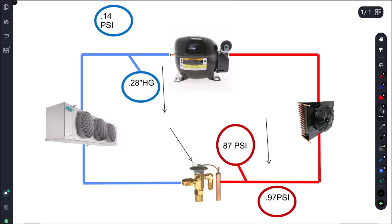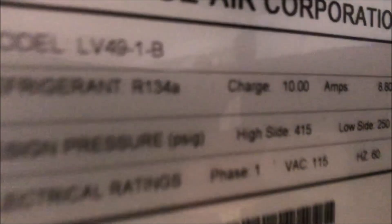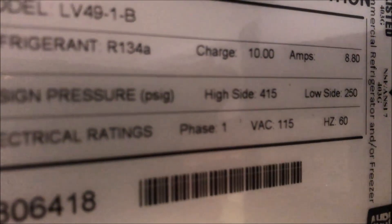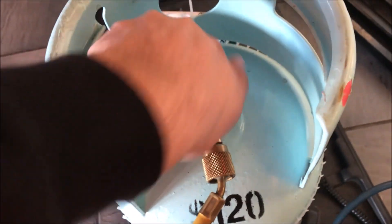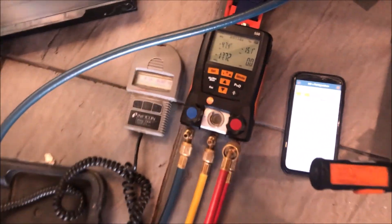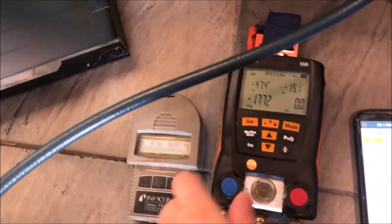So let's go determine if we're low on charge or we have a restriction. How we're going to do that is we're going to add in the charge and let's see if our pressures change. Let's go to our data plate here. You can see our charge here is 10 ounces R134a. So let's just start adding in a little bit of refrigerant and see what happens to our pressures.